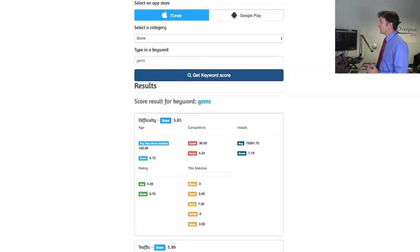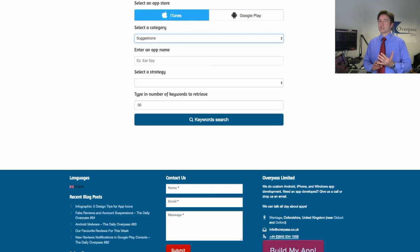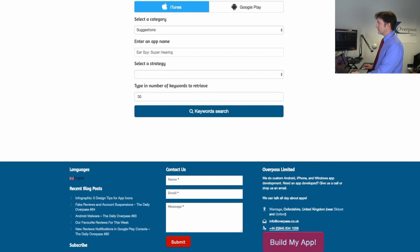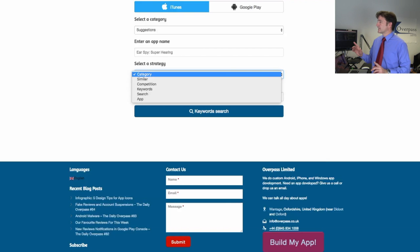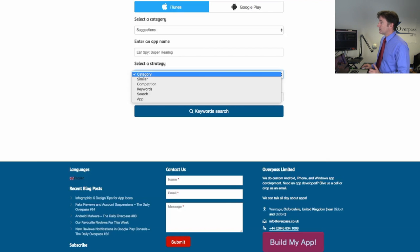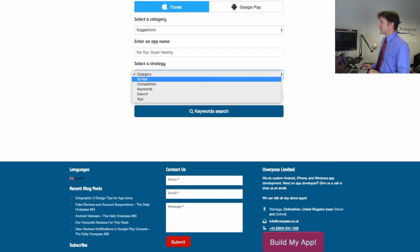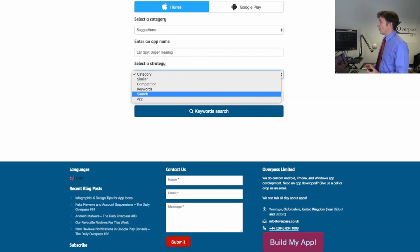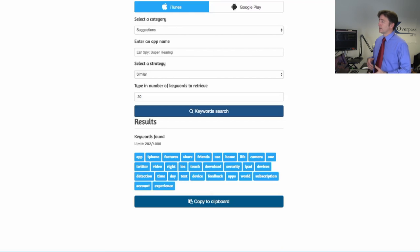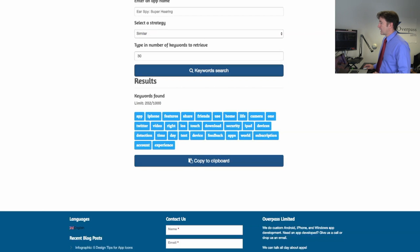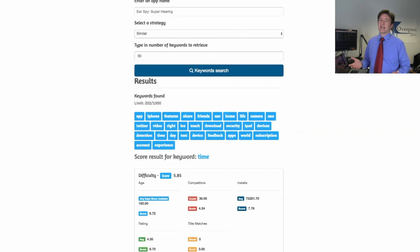Another one here, if I select keyword suggestions, you can do keyword suggestions based on an app or based on just some seed keywords. Let me do suggestions based on Ear Spy because that's my app. I can select popular keywords from that category which is medical, or I can select similar apps, competitor apps, or just based on the app. If I go similar here and I want to retrieve 30 keywords, click on that, it will give me a list of keywords here and I could copy them to the clipboard or I could tap on any one of these and see the score of them.